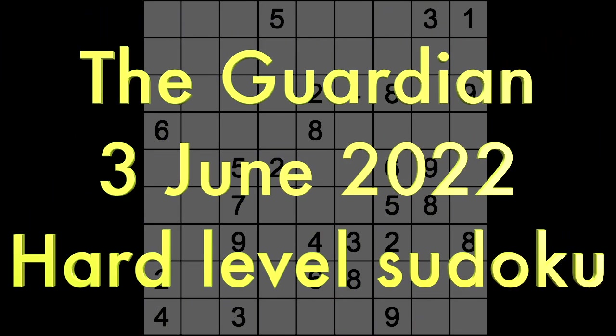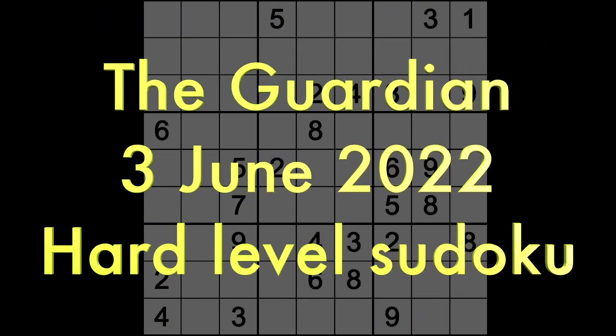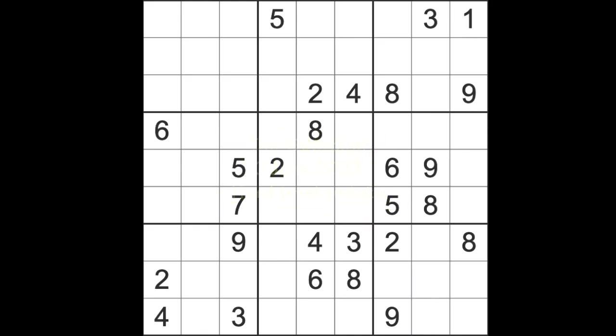Hello fellow Sudokans and welcome to Zen and the Art of the Guardian Sudoku Puzzle for Friday the 3rd of June 2022. Yes indeed, welcome back. I've been away a few days, missing Sudoku. Nothing exotic like I haven't been on the beach or anything like that.